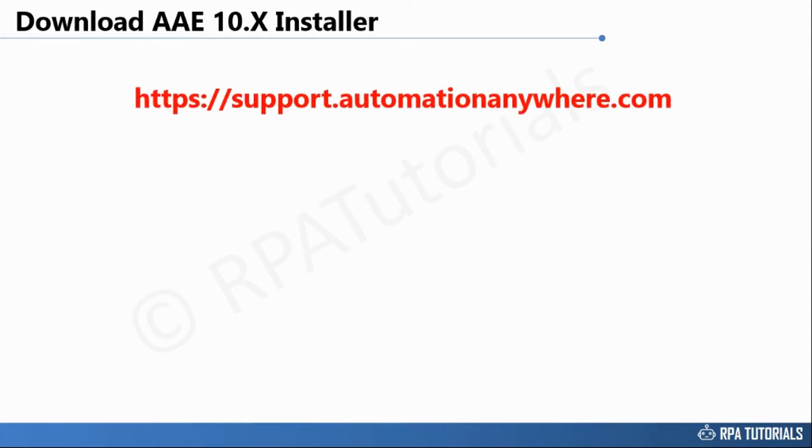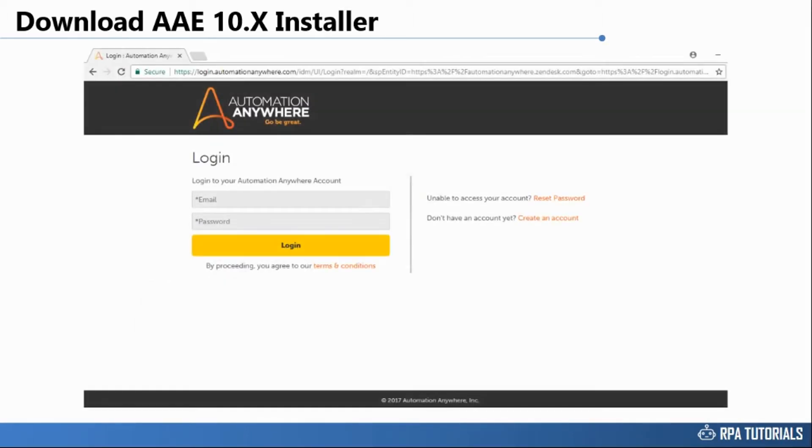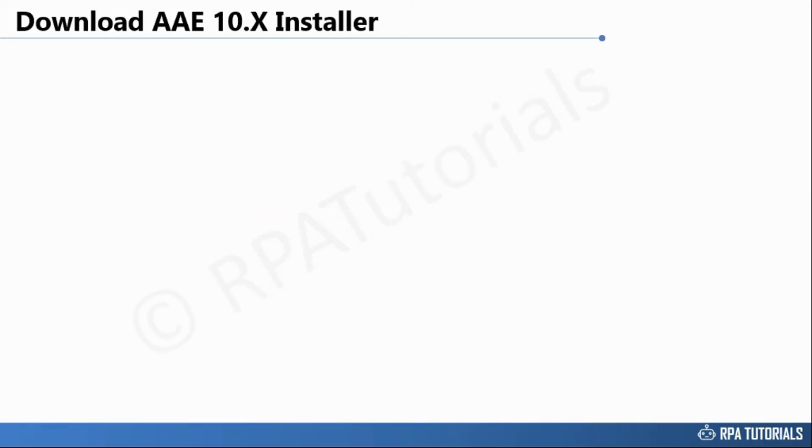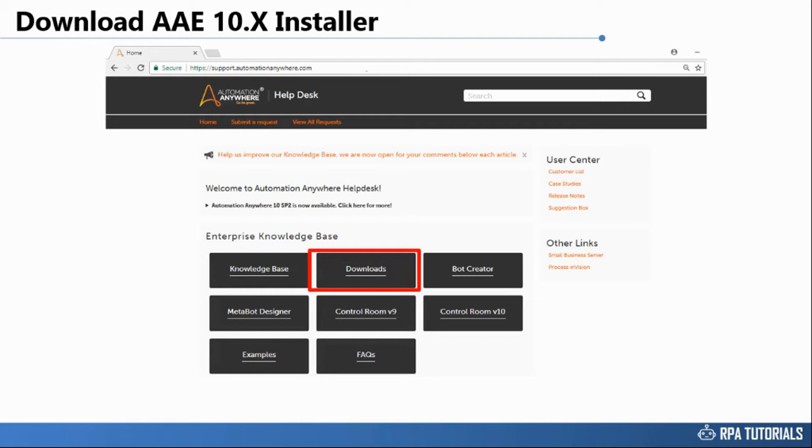To download the Automation Anywhere application files, simply visit support.automationanywhere.com. You will have to create an account on this site before you can download the files. Once you have created your account and logged into the site, this is the landing page you will be taken to. Installer files can be found under the downloads section on this page.